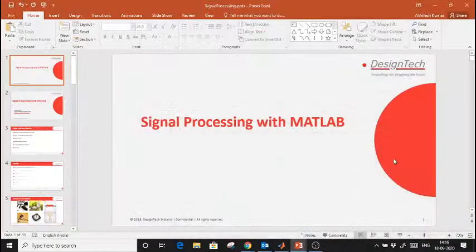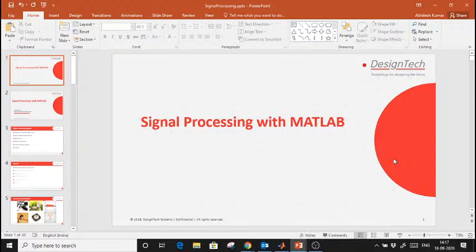Dr. VK Gupta, HOD of the EC department, introduces the webinar. The expert for today's session is Mr. Akhilesh Kumar, Assistant Manager Application Engineer at Design Tech Systems Private Limited, coordinated by Miss Minakshi Sharma. On behalf of the engineering college, Dr. Gupta heartily welcomes Mr. Akhilesh Kumar and thanks him for accepting the request despite his busy schedule. The session will cover basics of MATLAB, signal plotting, and frequency domain analysis.